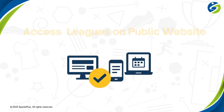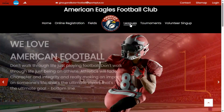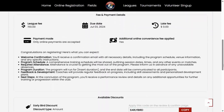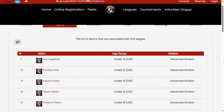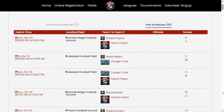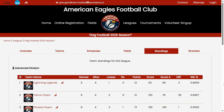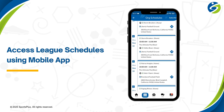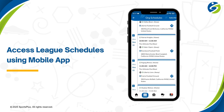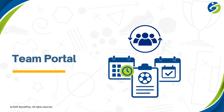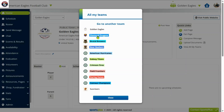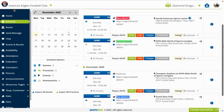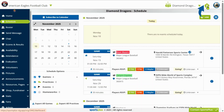Everyone can access all leagues on the public website. The SportsPlus mobile app gives team members and staff access to all schedules. Team members can access league schedules in the team portal, and members can access schedules in the member portal.